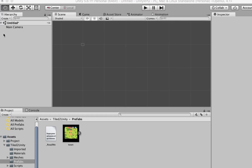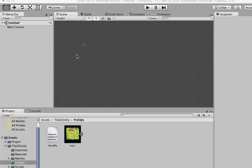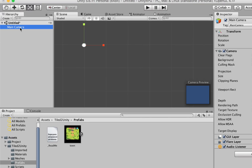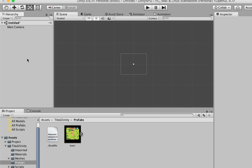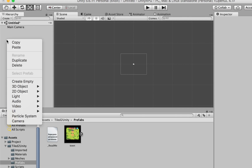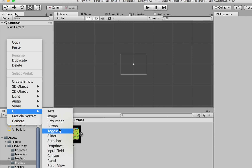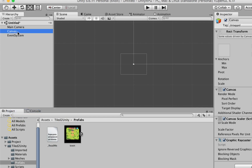First of all, we need to use a canvas. If this is going to be your first time working with Unity 2D, there are going to be some new concepts that we have to introduce, but they're actually very simple. We're going to our hierarchy tab, right-click, choose UI, and then Canvas to add a canvas.